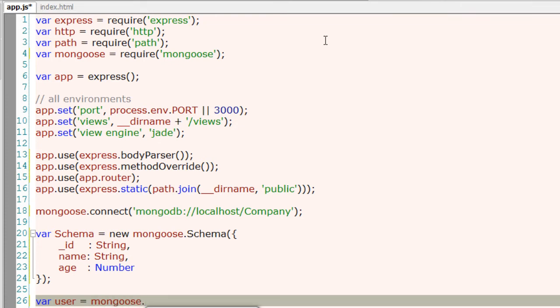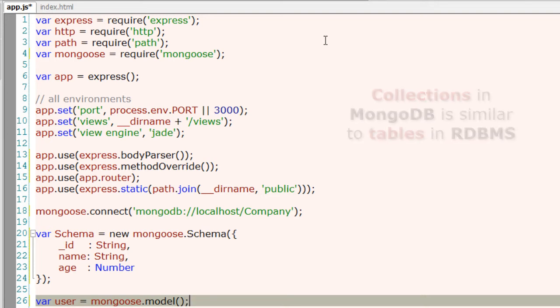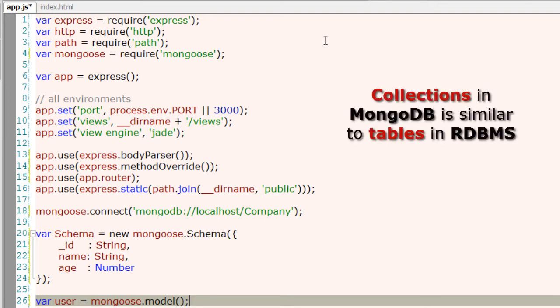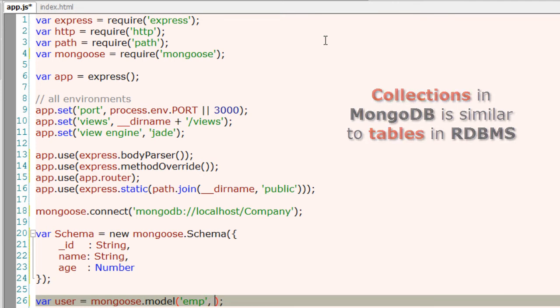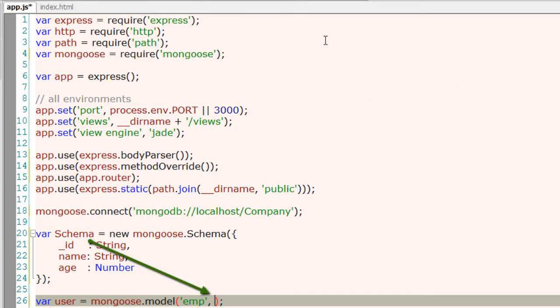We have something called model with Mongoose. I'll create a user variable and assign it mongoose.model. A model is an object that gives you easy access to a named collection. We will give it a name - I'll call it emp. It allows you to query the collection and use the schema to validate any document you save to that collection.